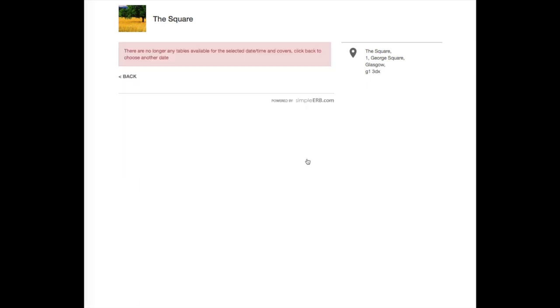If the customer's booking requirements, along with the selected time slot, is not available, the customer will be alerted to a message to advise there are no longer any suitable tables for the customer date or time and cover selected.